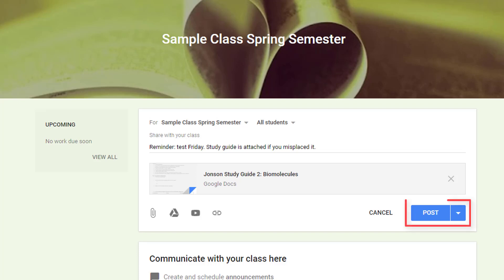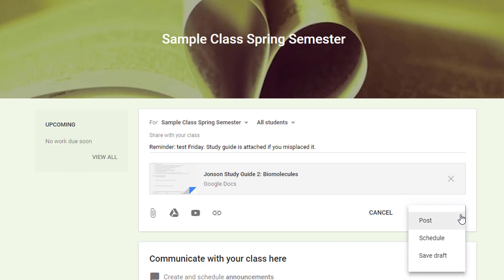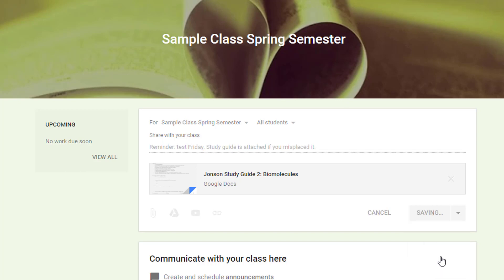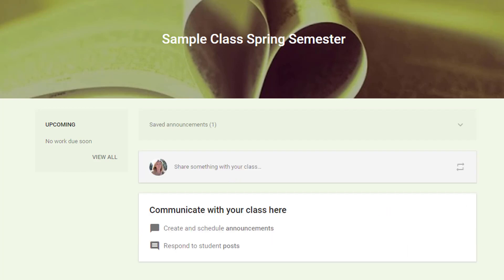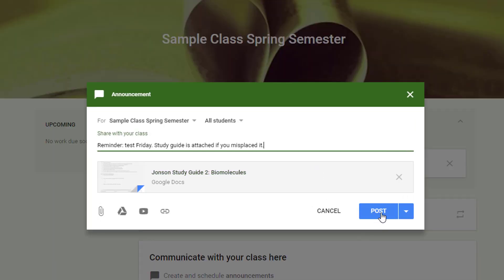If you click Post, your announcement will appear in your students' stream right away. The drop-down triangle to the right of the post button gives you the ability to schedule the release of the announcement for a later time. Or you can simply save it as a draft, visible only to you, if you want to add some additional information at a later time before you post it. Your saved announcements appear at the top of your stream page, but are not visible to students until you choose to post them.